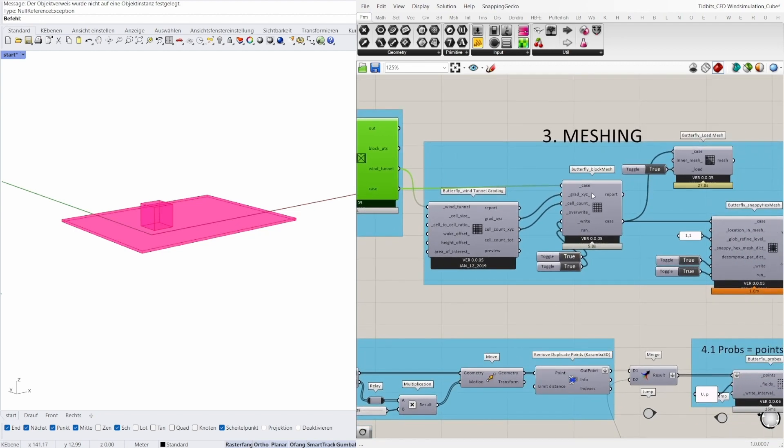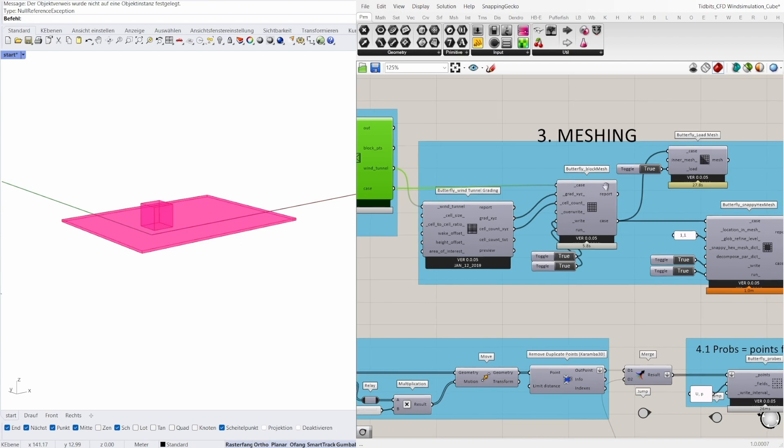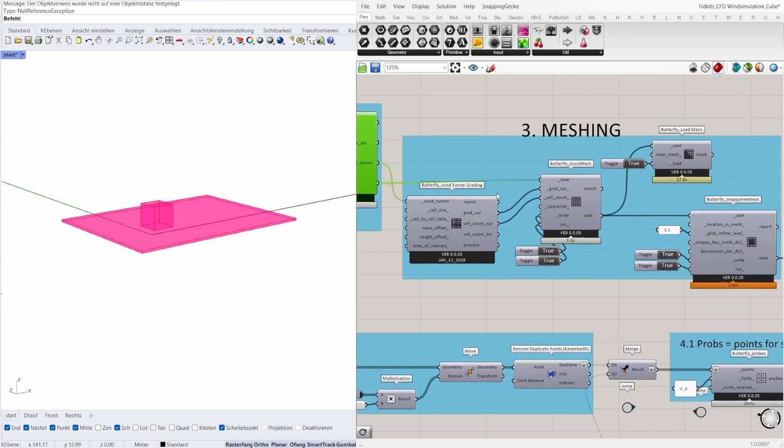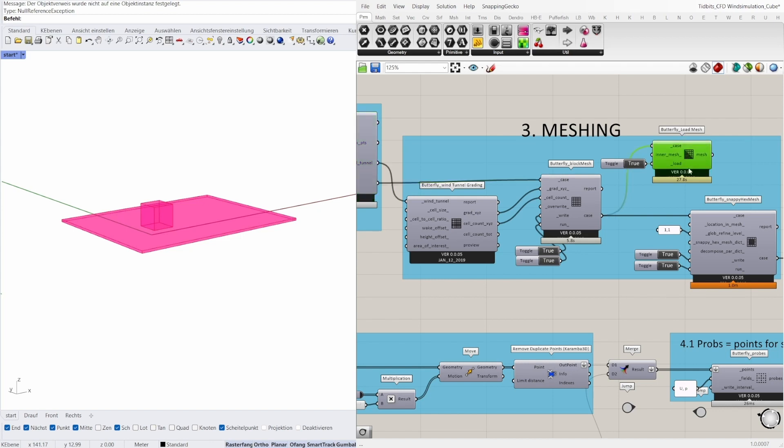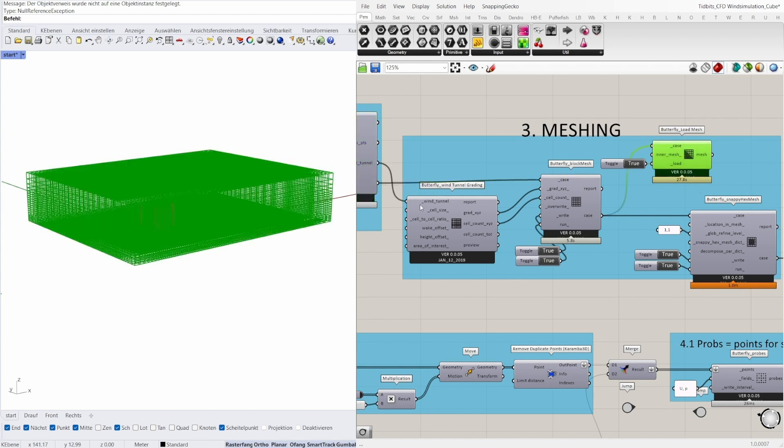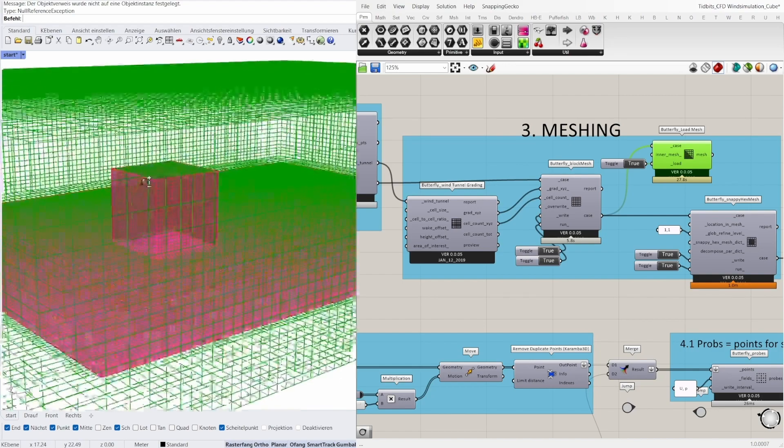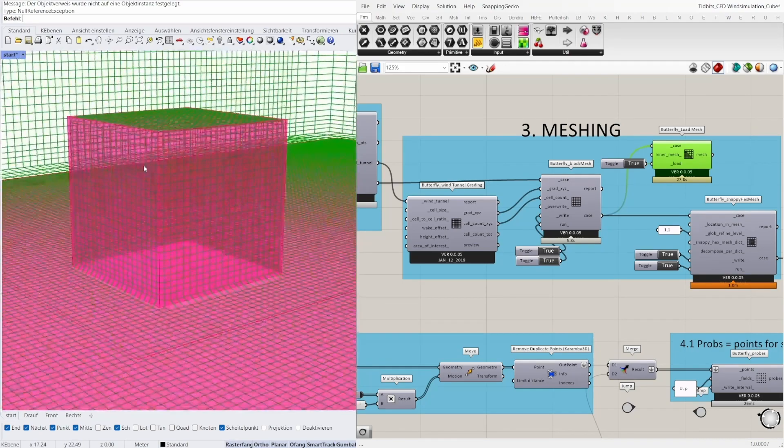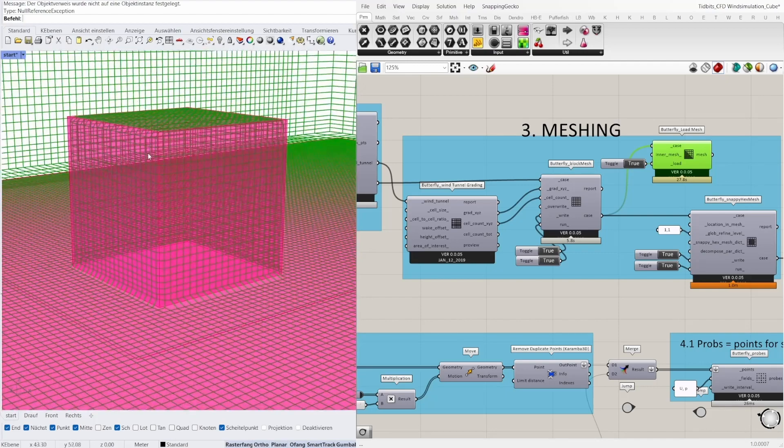Next is the meshing of the geometry and the wind tunnel. For this we need the butterfly block mesh, the butterfly wind tunnel grading and the butterfly snappy hex mesh. If you want to see the meshing, you can set load in butterfly load mesh to true and you can see the mesh of the tunnel, and when you zoom in you can see the mesh of the geometry.